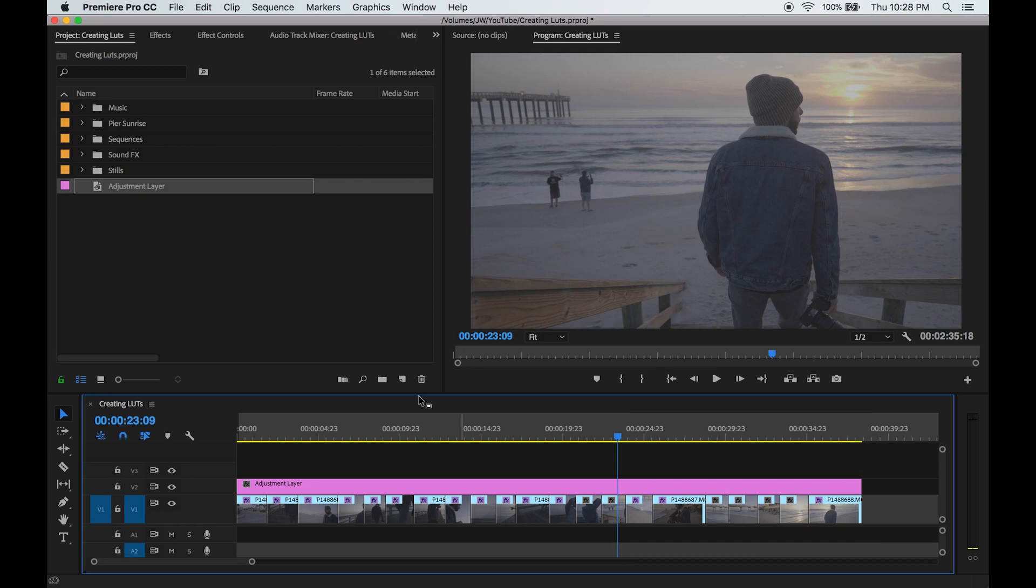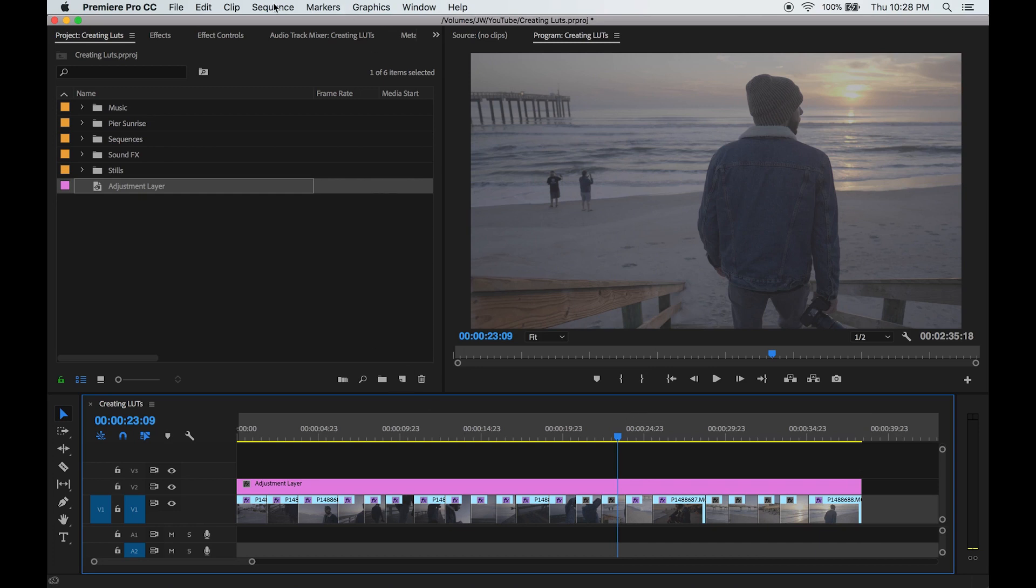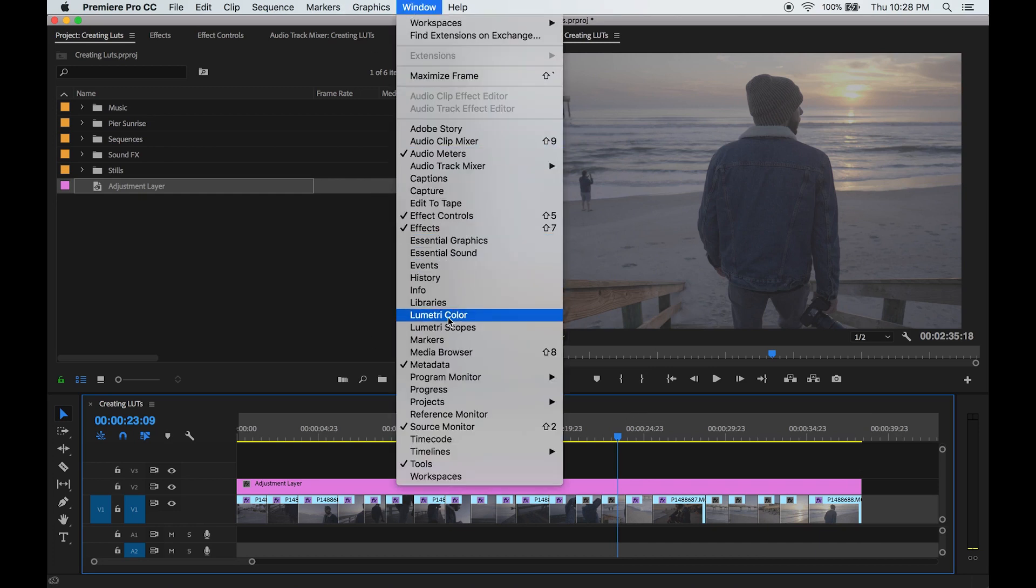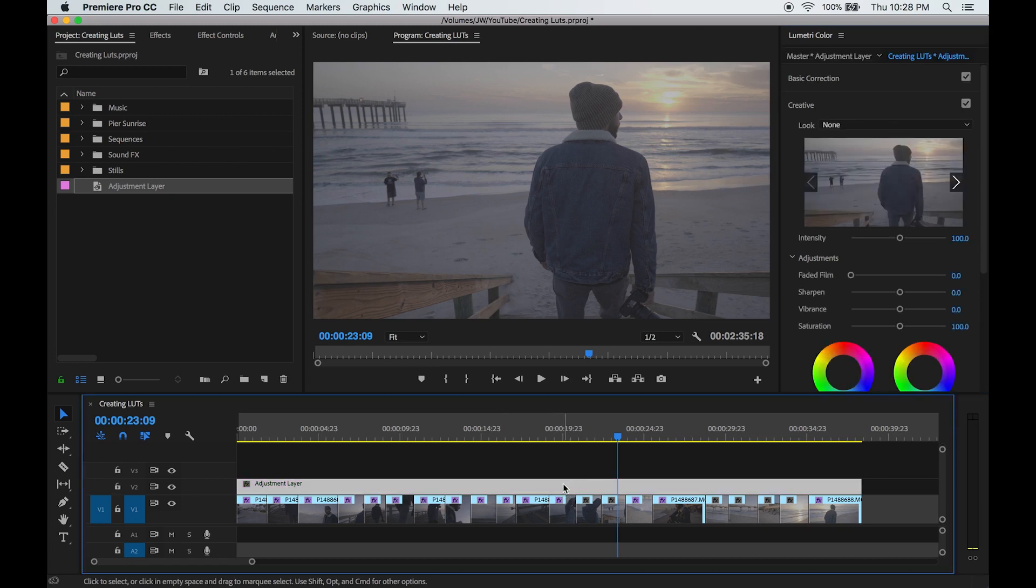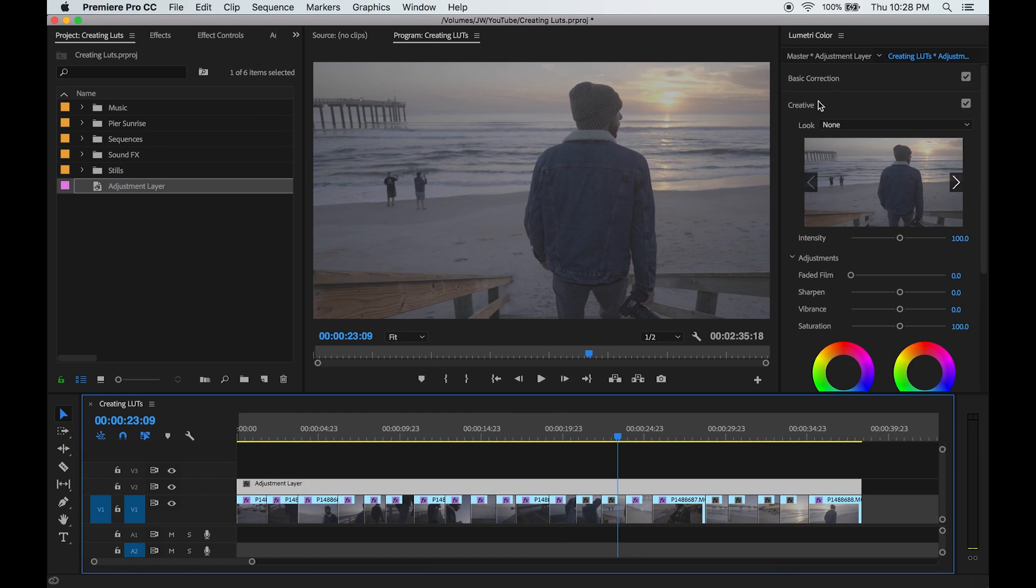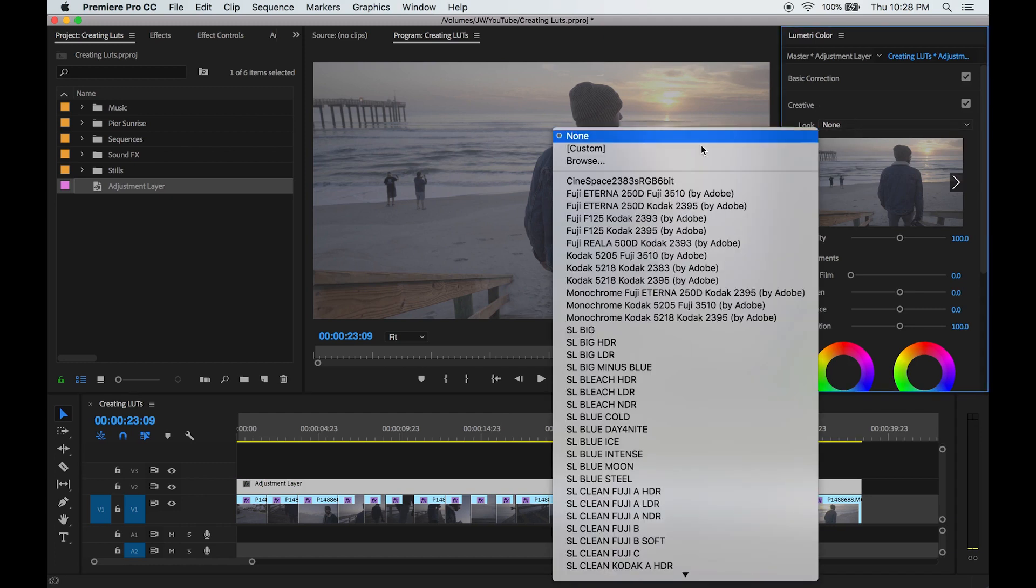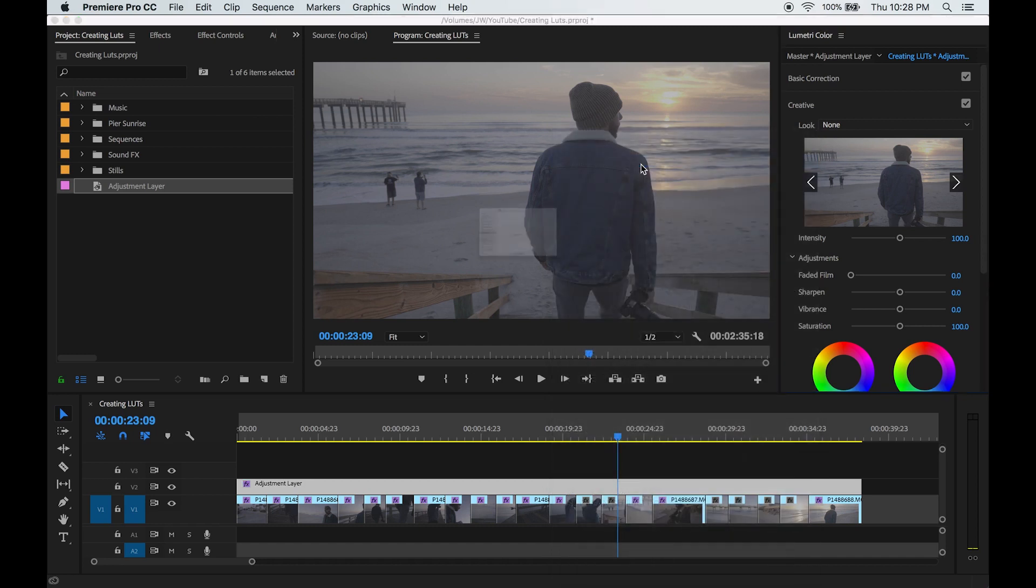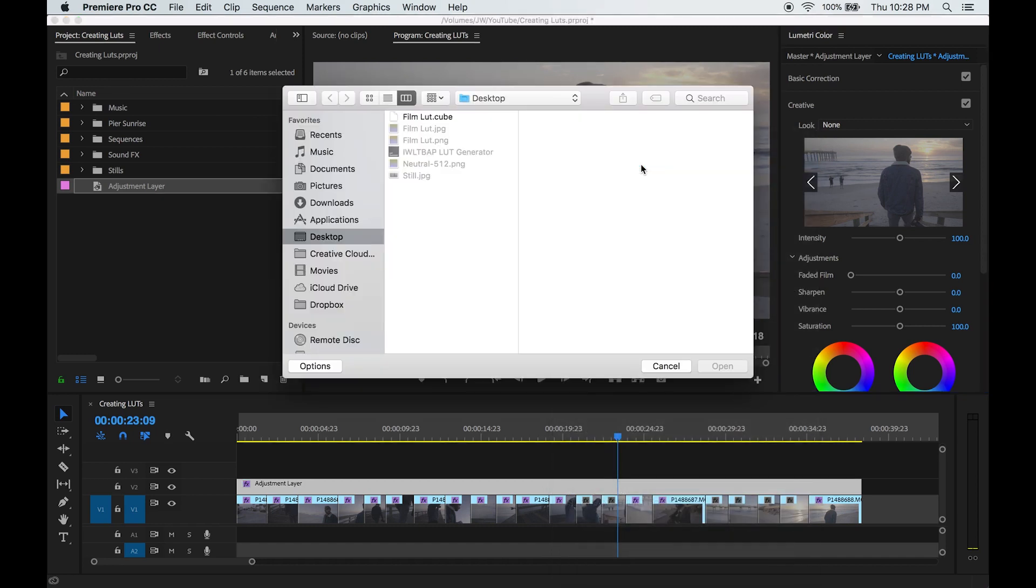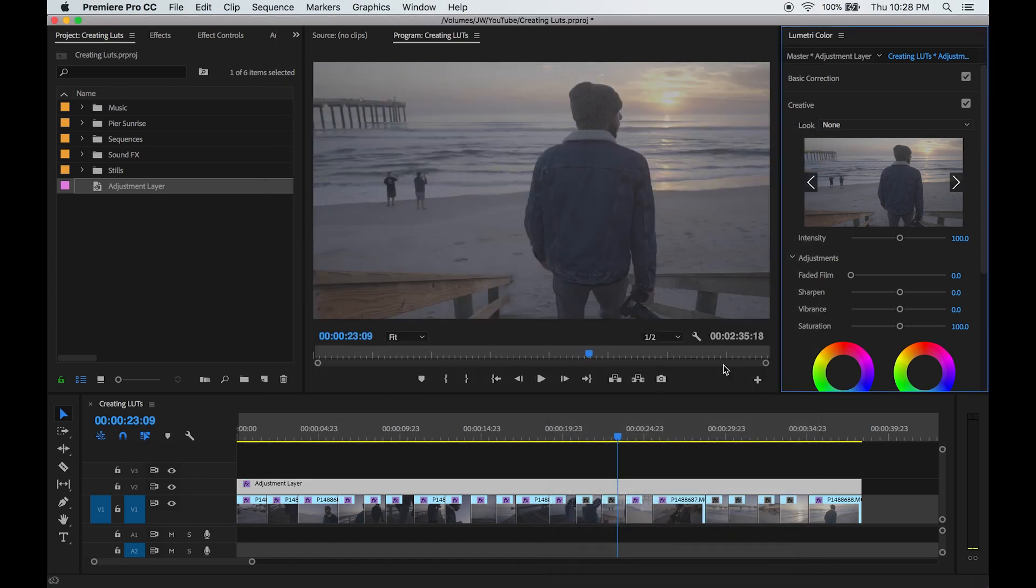Now go up to window and open up Lumetri color. Click on the adjustment layer. Now under creative where it says look, import the LUT that you just saved. Just make sure it's the cube file. And there's the look we just made in Lightroom.